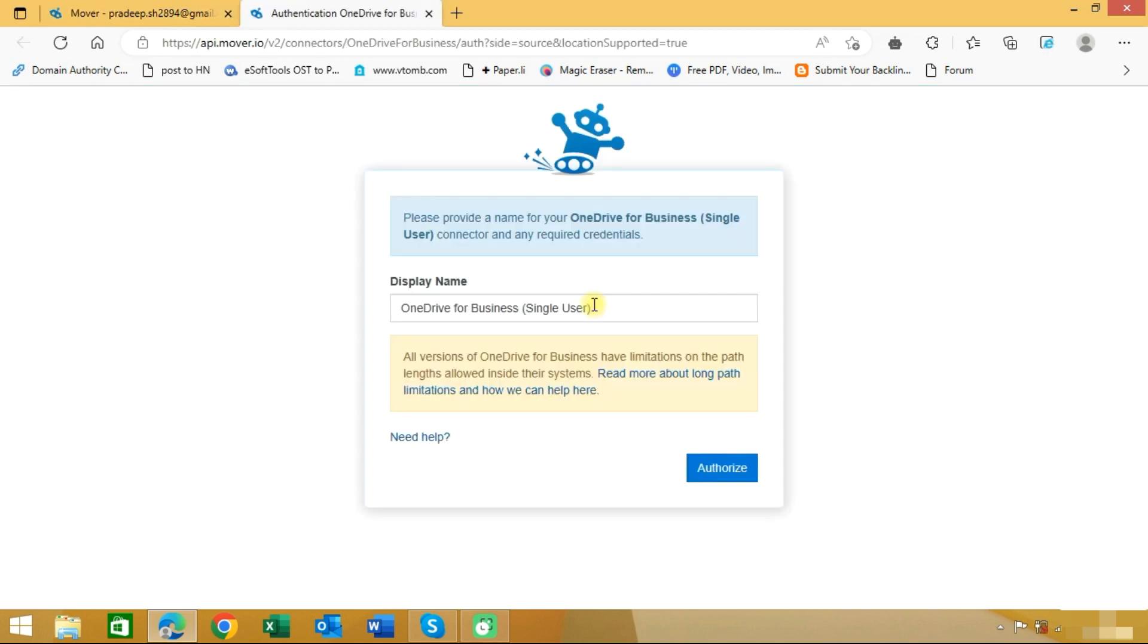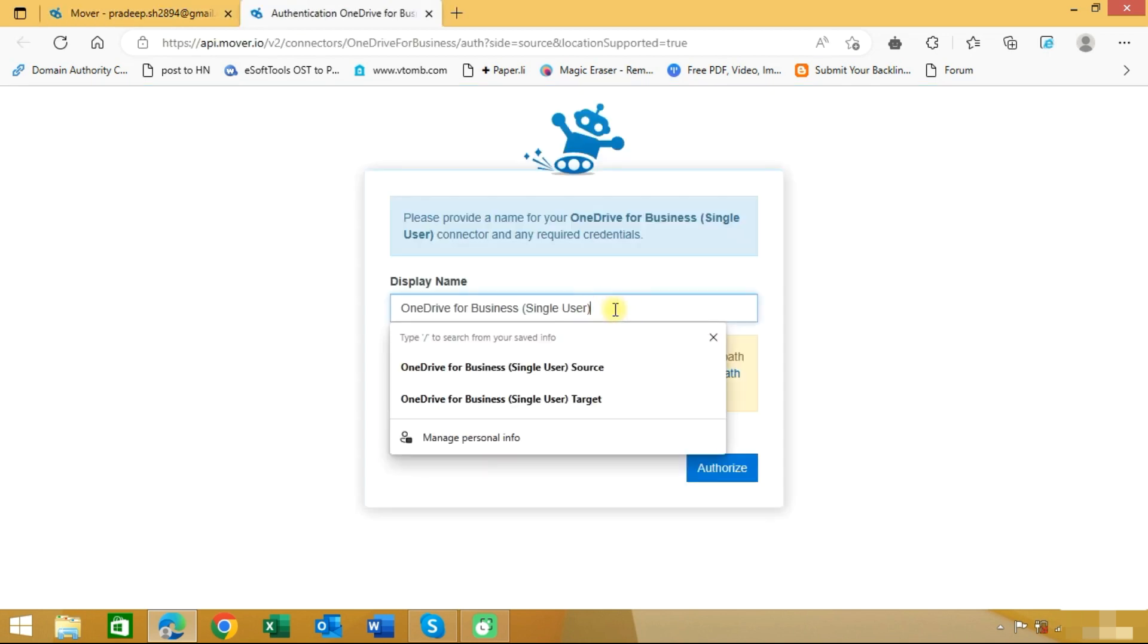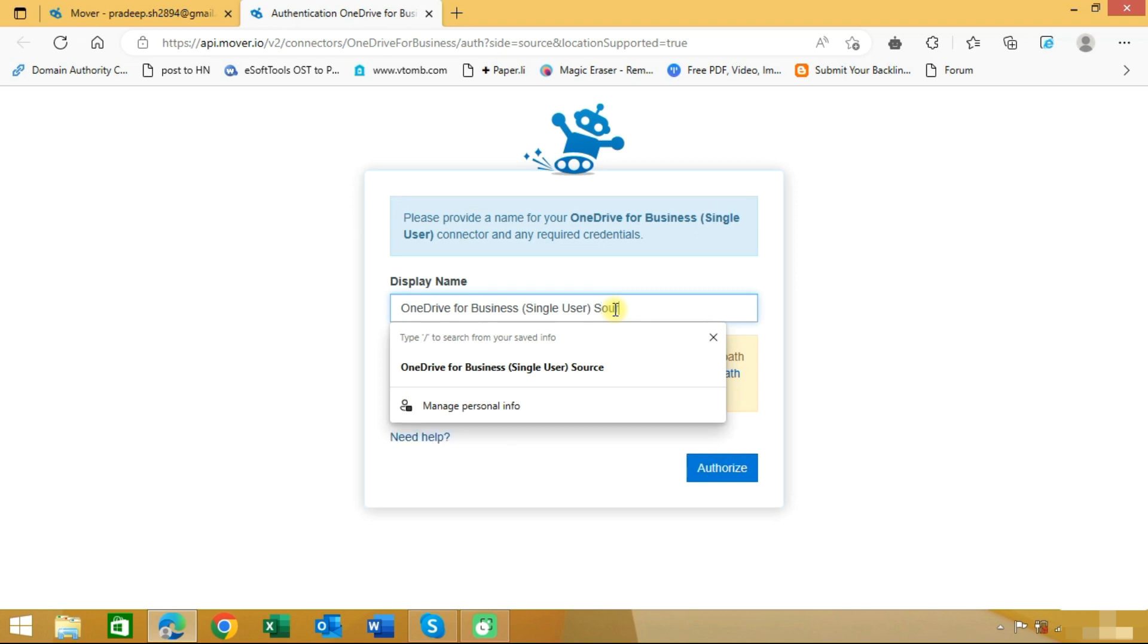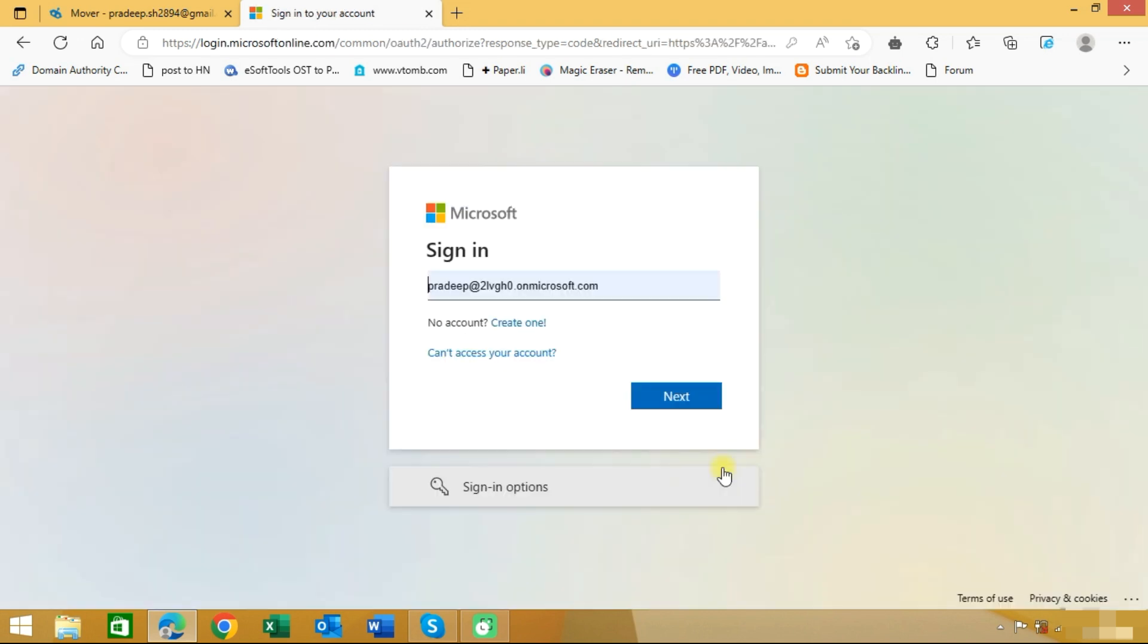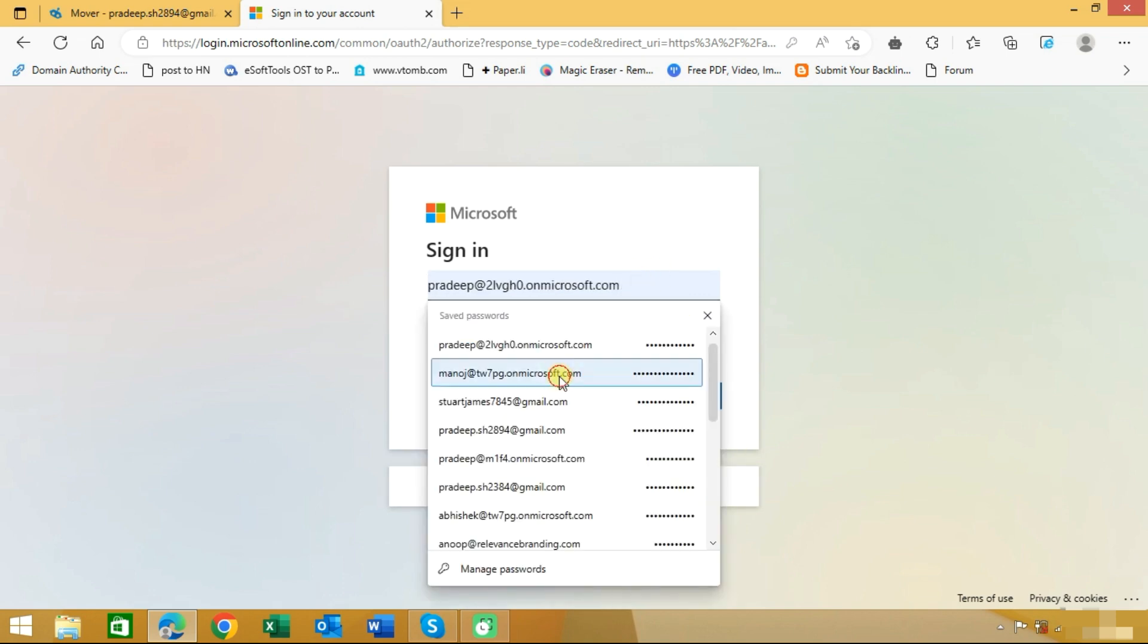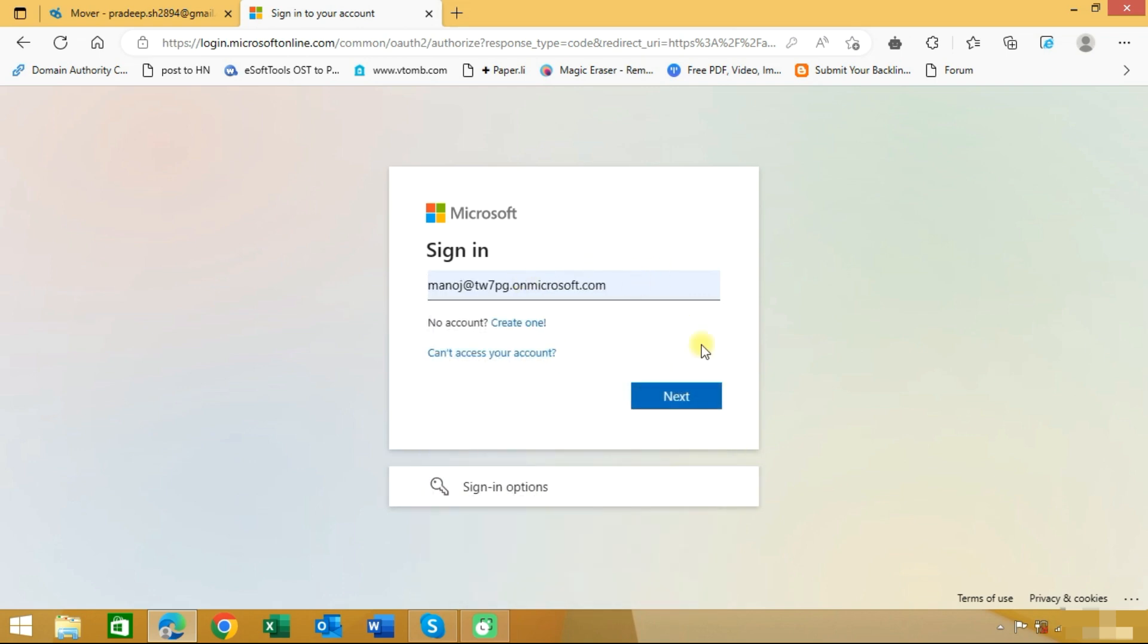the display name. We will type 'source' in front of this. This is our source ID. Now we need to click on the authorize button. Now it needs us to login with the source account, so we will login with our